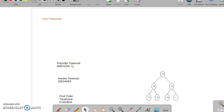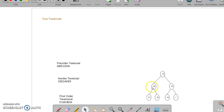The pre-order traversal on this tree goes like: root node, left sub-tree, and then visit the right sub-tree.